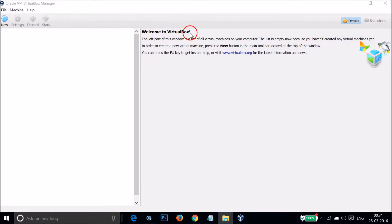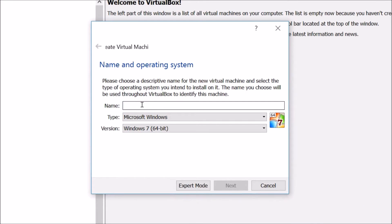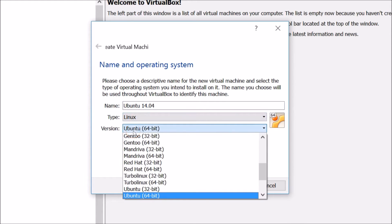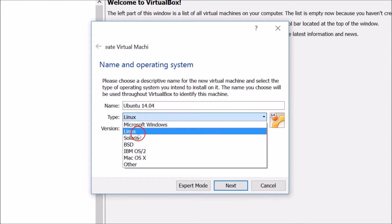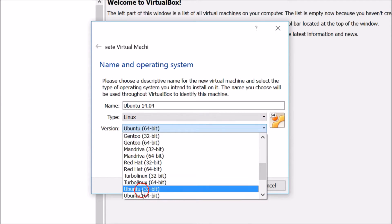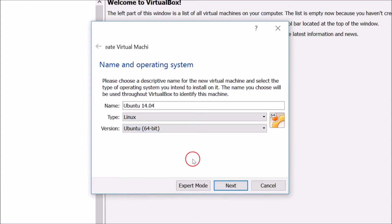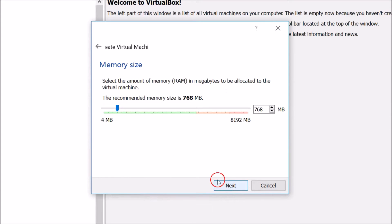Welcome to VirtualBox. Click on New and type a name for your virtual machine — whatever name you want to give it. In Type, select Linux, and in Version, select Ubuntu 64-bit. If you downloaded the 32-bit version, select that instead. Since I downloaded 64-bit, I'll select that, then click Next.